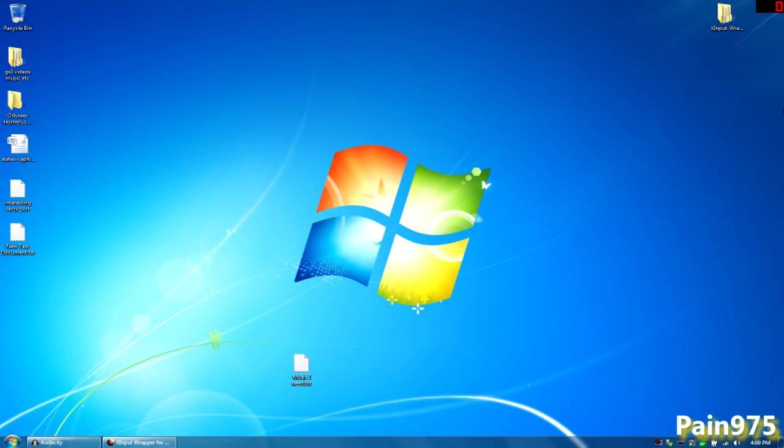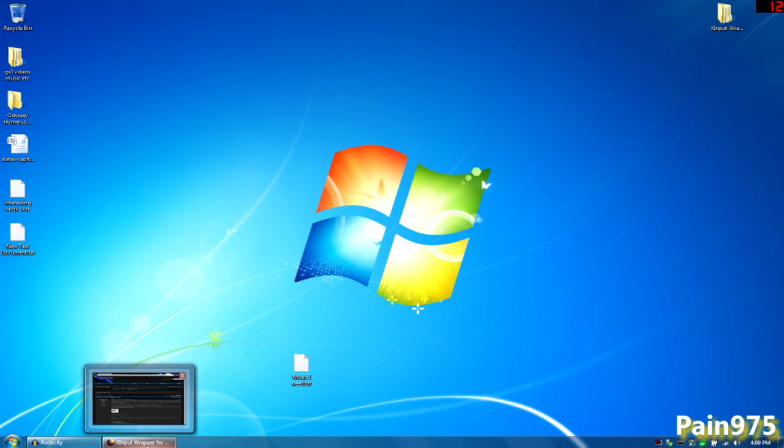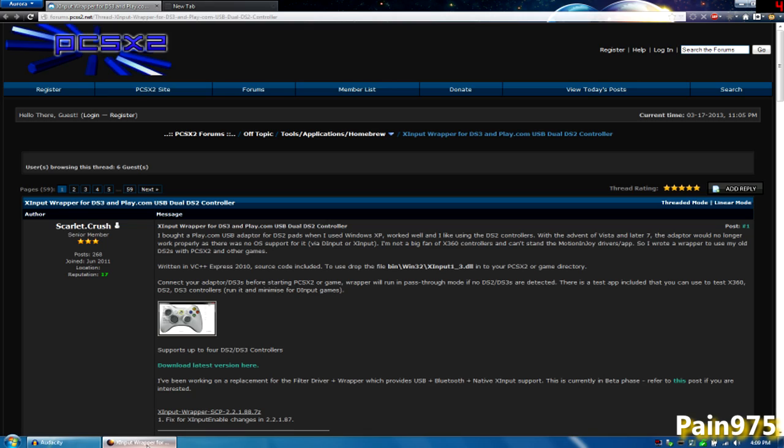I was browsing the internet and I stumbled upon this post on the PlayStation 2 emulator forums. I forgot the name of the program but I'm going to put this link in the description. It's X360 wrapper for DS3 and Play.com USB dual 2 controller.